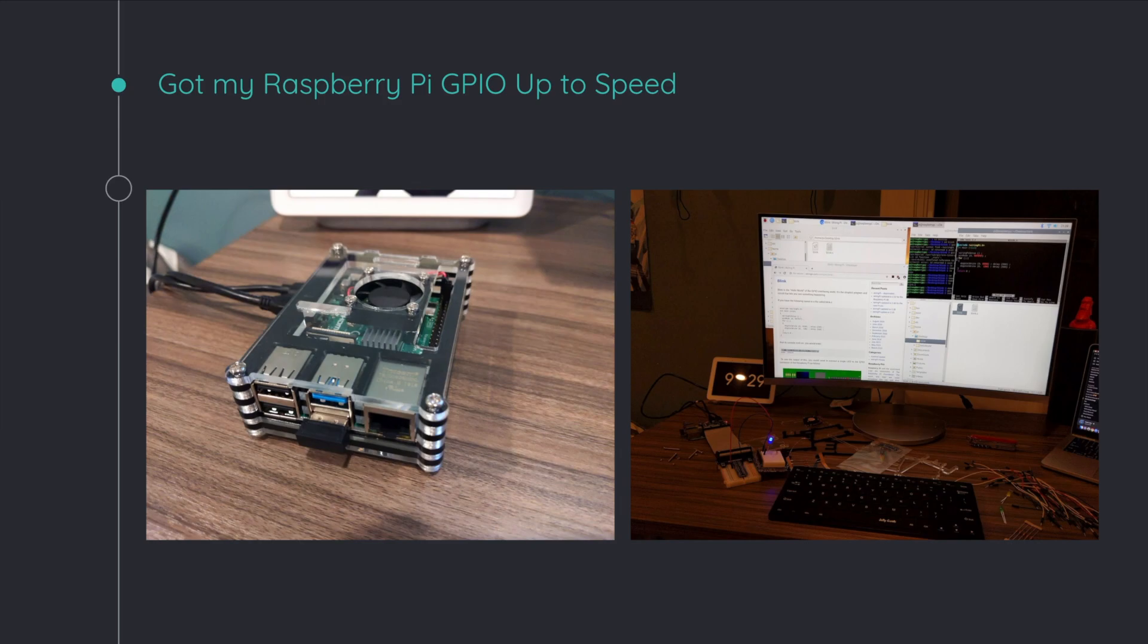But you're able to run code on it really well. And it's also great for implementing real-world things because of its GPIO pins. These small header pins allow you to actually communicate directly with things like Arduinos and motors and LEDs.